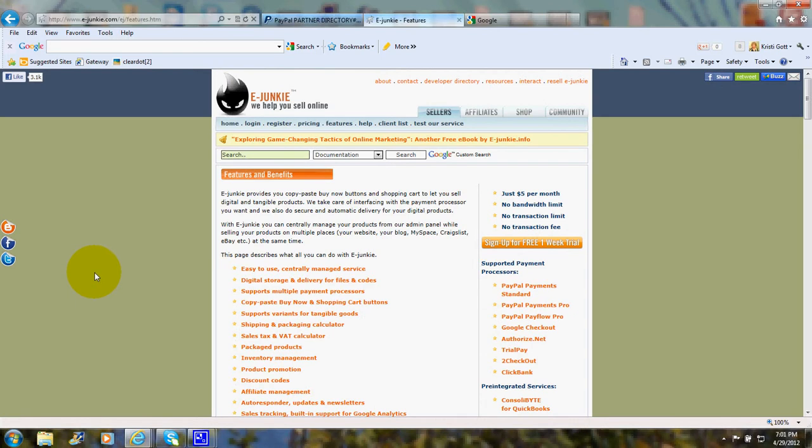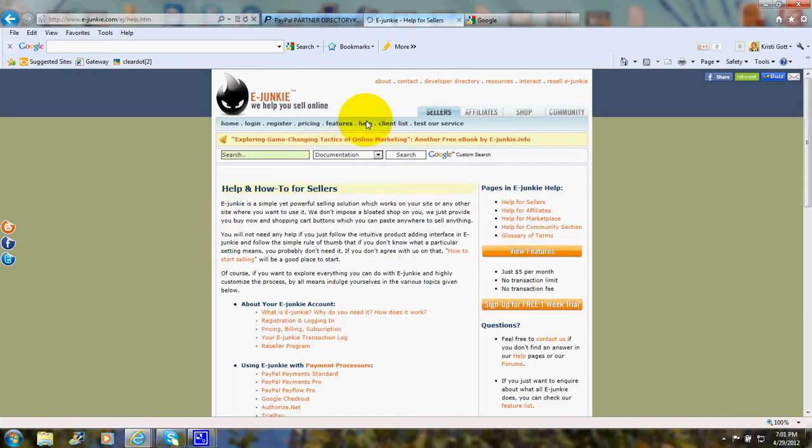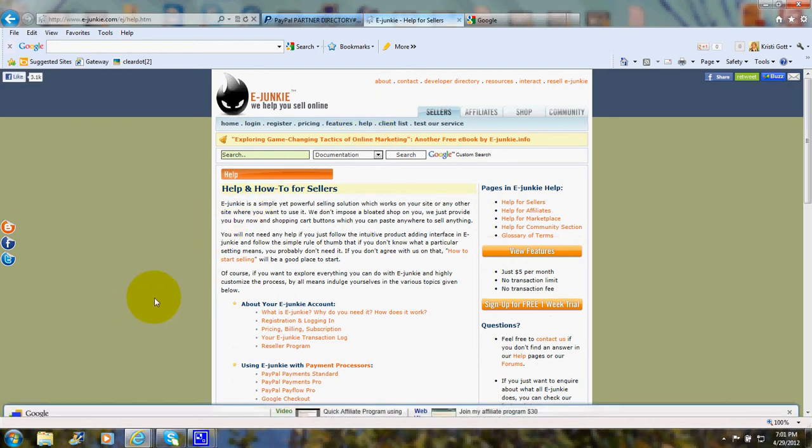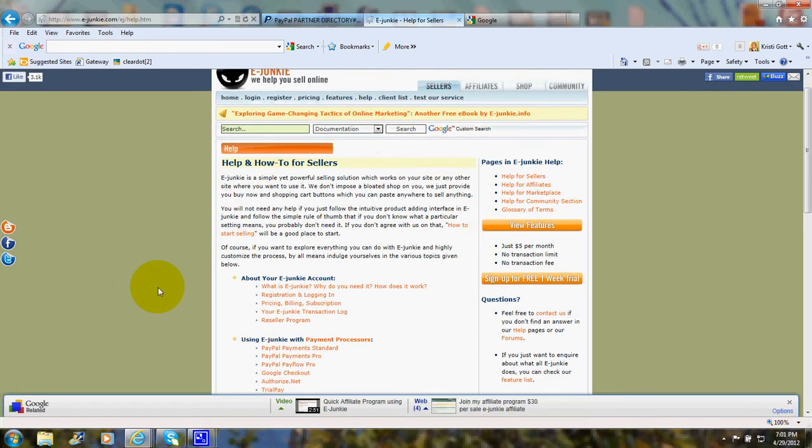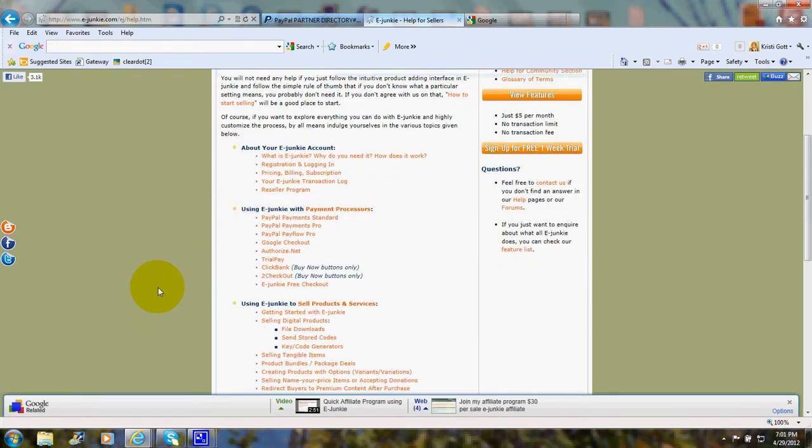And as you can see, the help and how-to section is extensive.